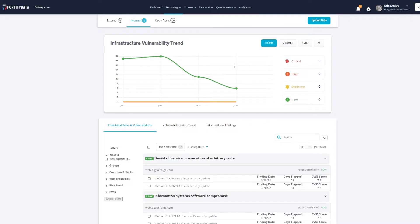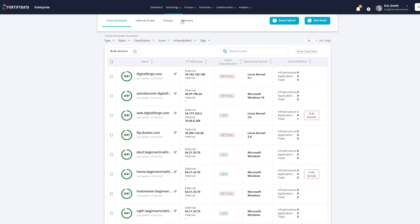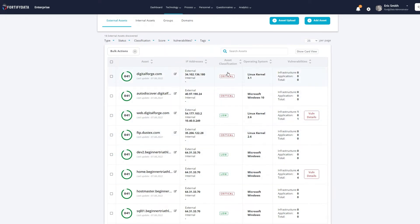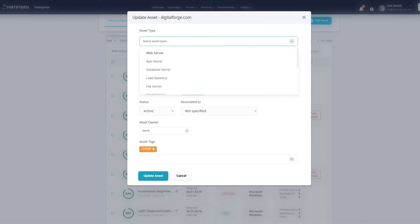Fortify Data prioritizes both internal and external vulnerabilities based on aspects unique to your organization, through asset classification and contextualization, giving you a true view of what's most important, going beyond the traditional CVSS ranking.